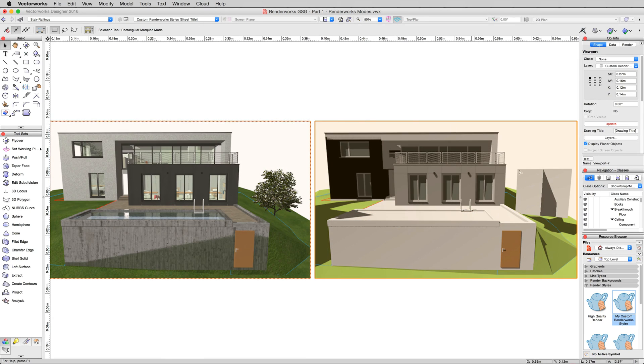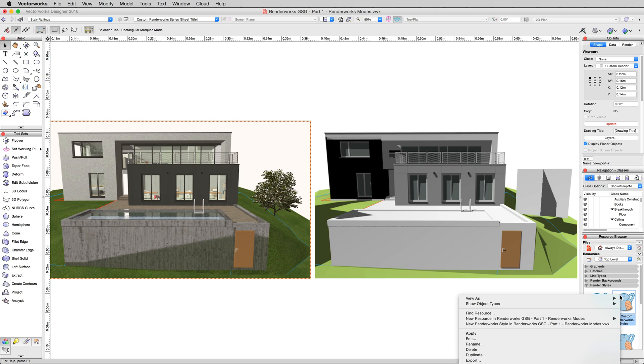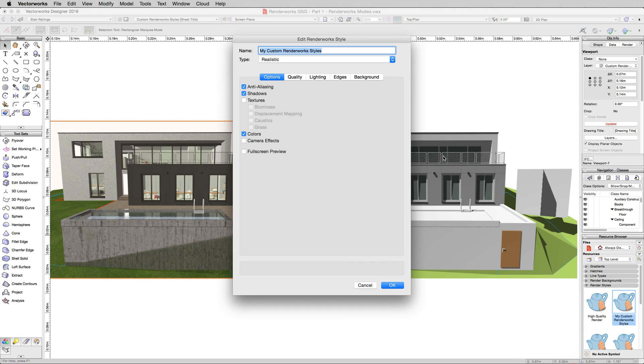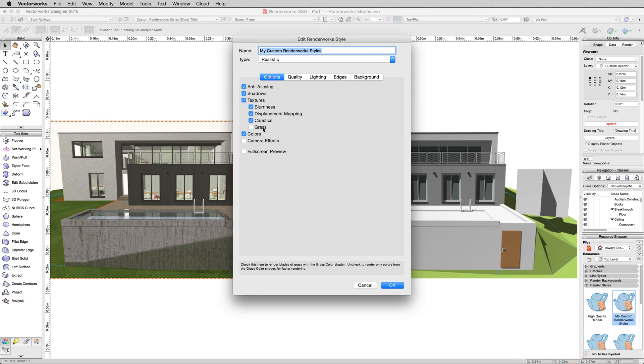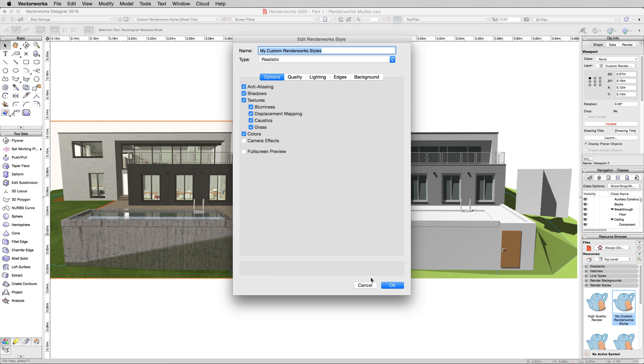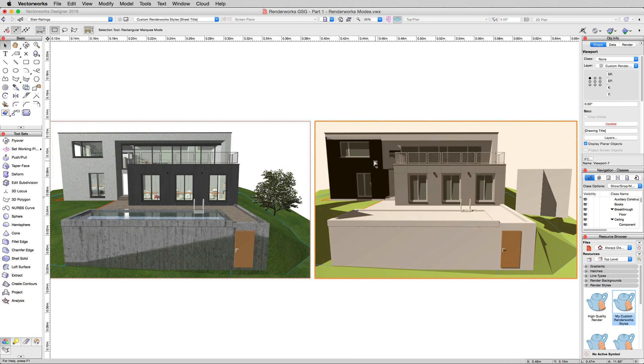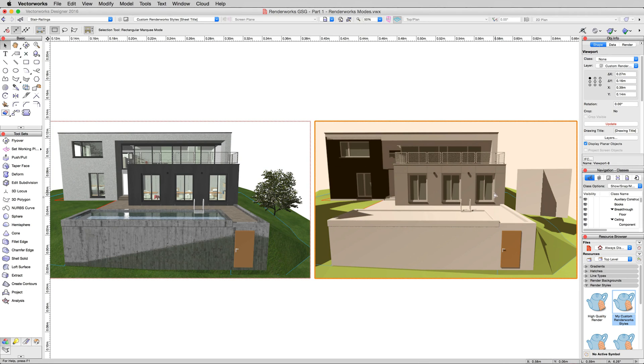So now we'll go back in and edit that custom render style again. We'll turn textures back on. And this time, we'll enable these options. Enable blurriness, displacement mapping, caustics, and grass. This time, we'll just update this viewport since we don't need to compare anything to not having textures anymore.